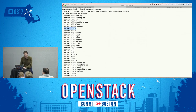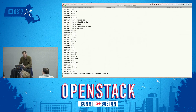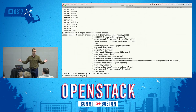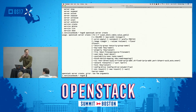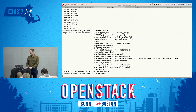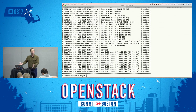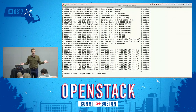Let's go to 'server create.' If you just type 'openstack server' without a verb, it gives you a list of all the verbs you can perform against servers. If you type 'openstack server create' with no options, it actually gives you help and tells you the things that are absolutely required. To create a new server we need a flavor, a network, and an image. So we run 'openstack image list' to get a list of images, 'openstack flavor list' to get a list of flavors to choose from.